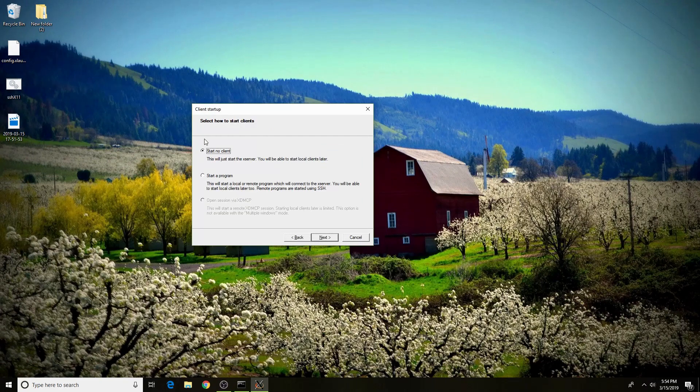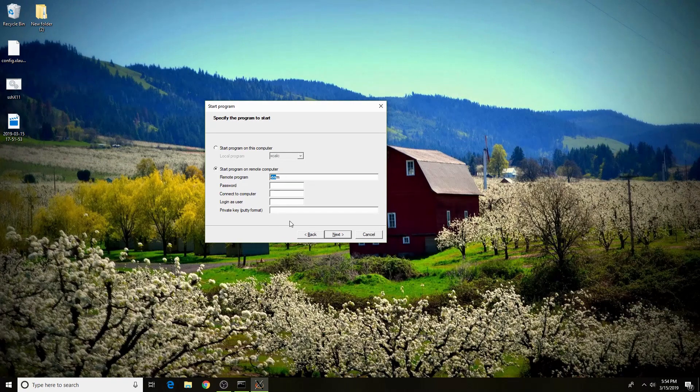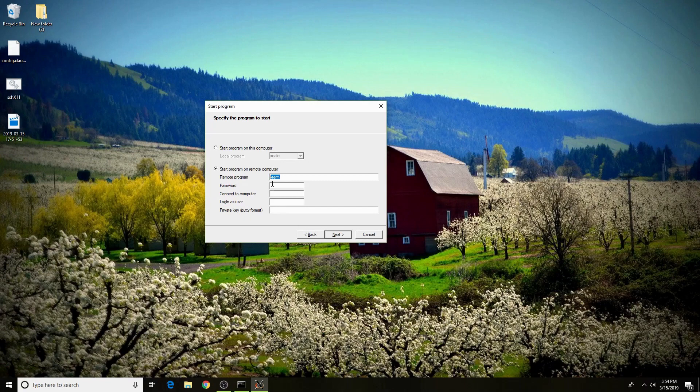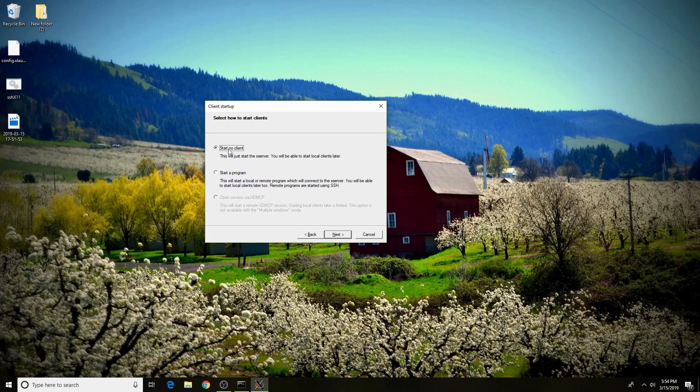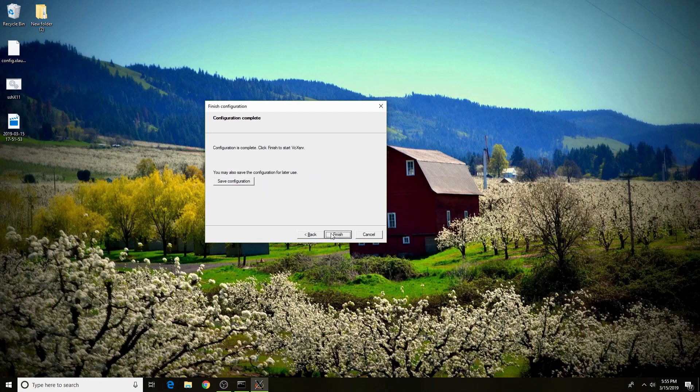We're going to start no client, but start a program is an option. This will give you this menu here. Once you fill out these fields, it'll SSH into your remote and run the program that you put into the remote program box. I recommend starting no client because you can then just SSH into your remote and start as many GUI applications from there as you want. Hit next. You can enable clipboard and native OpenGL if you like. You can hit next.